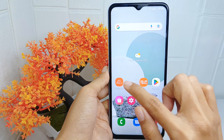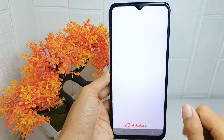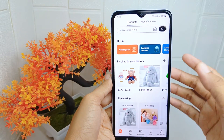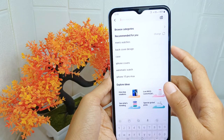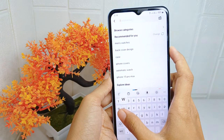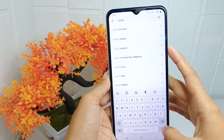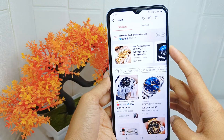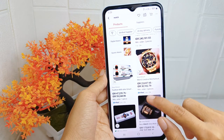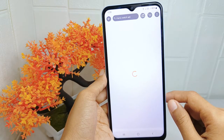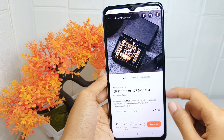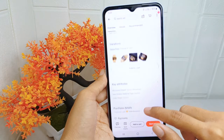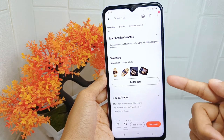Open the Alibaba application on your device. Here you can select the item you are interested in, then scroll down and click 'Add to Cart'.